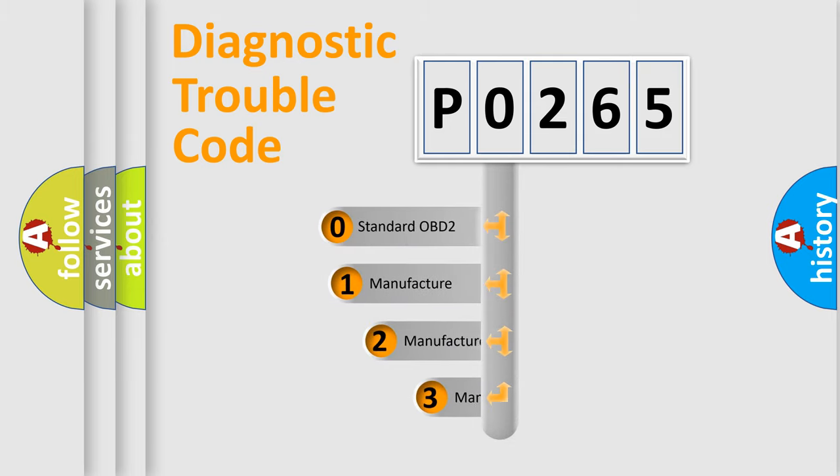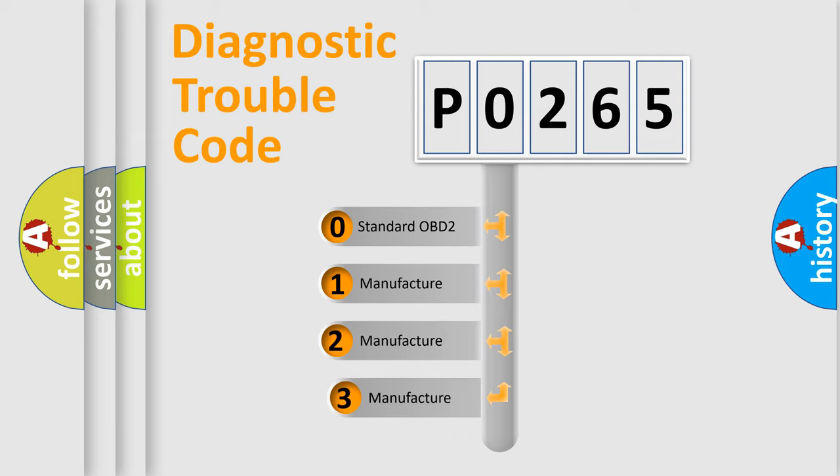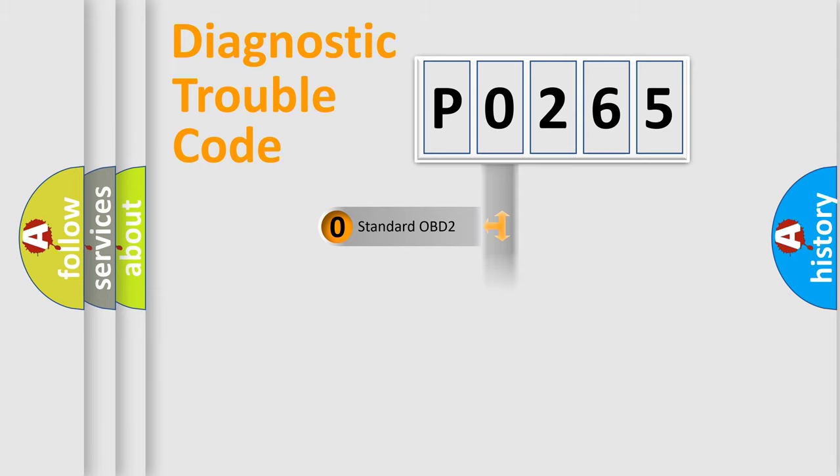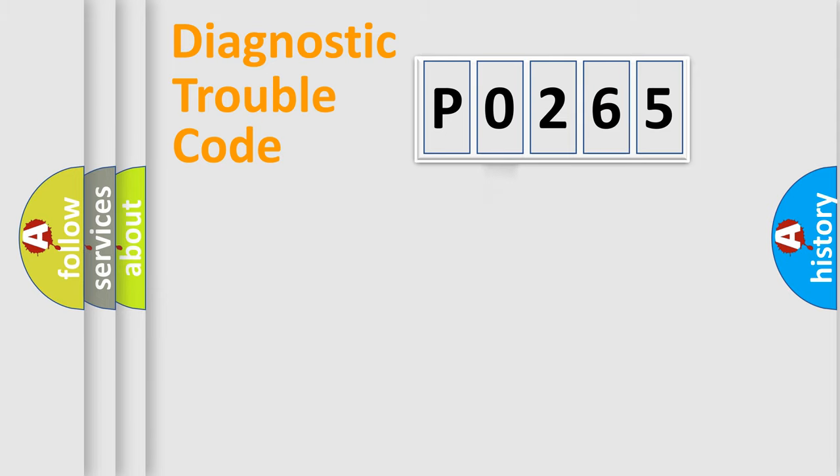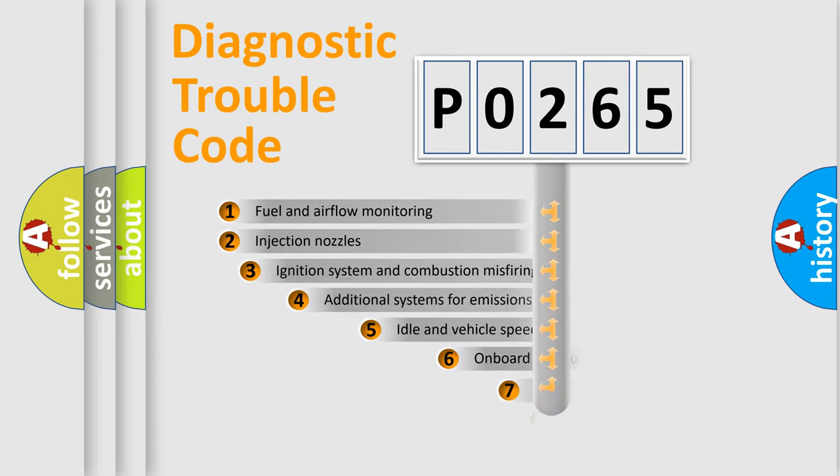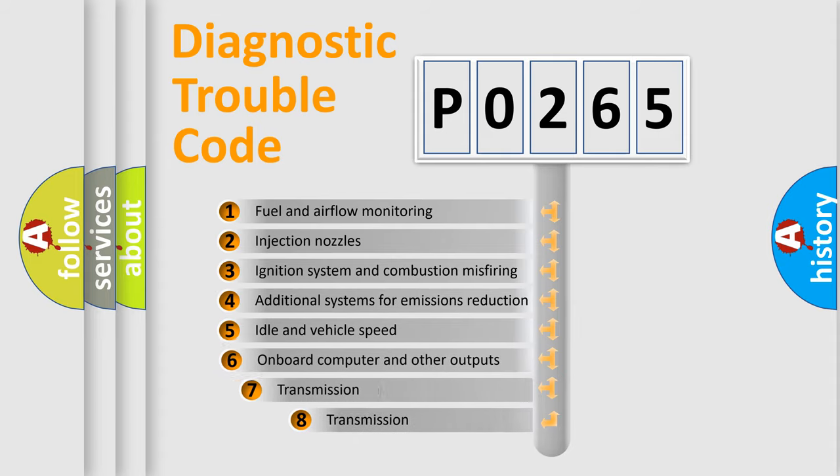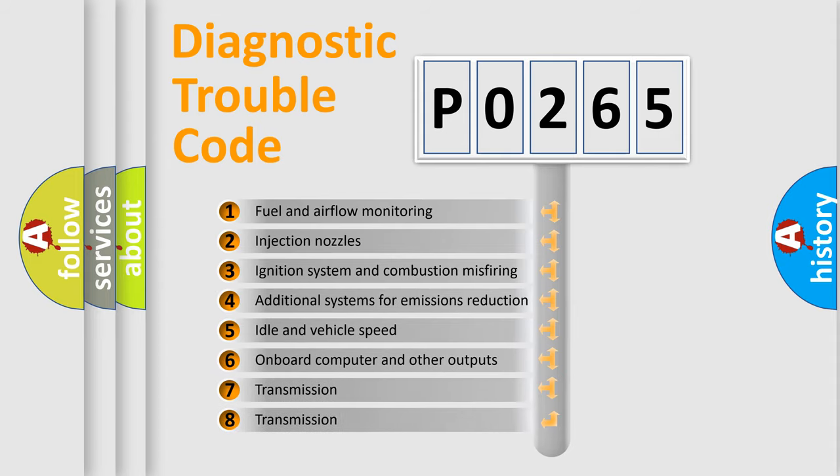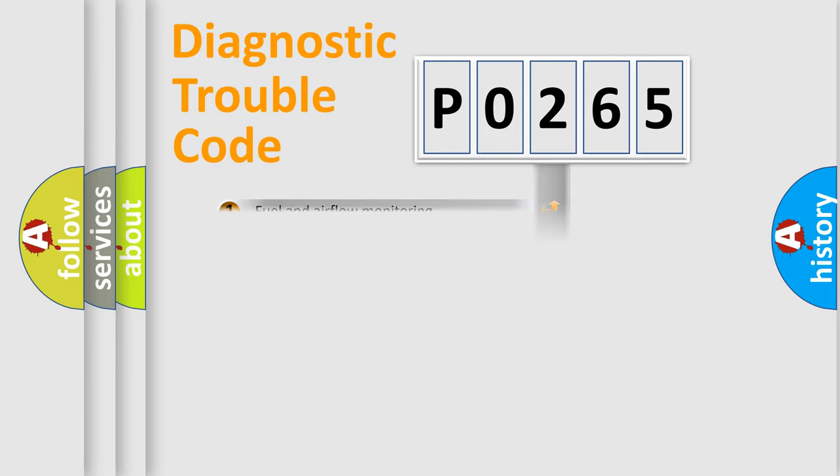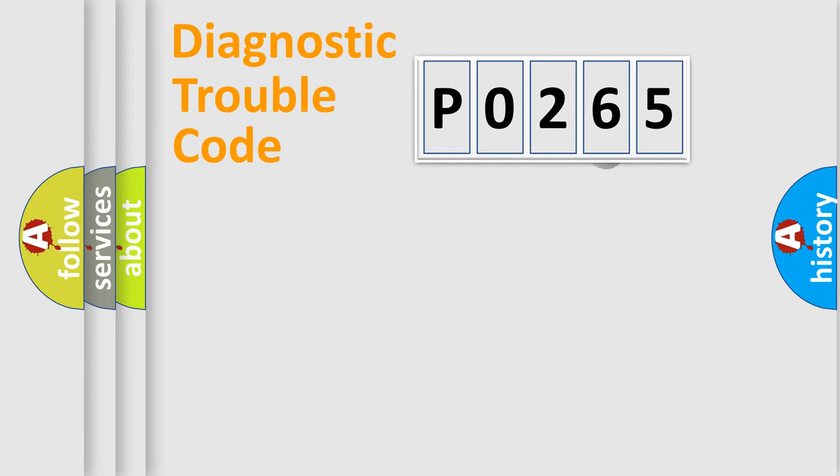If the second character is expressed as 0, it is a standardized error. In the case of numbers 1, 2, or 3, it is a more prestigious expression of the car-specific error. The third character specifies a subset of errors. The distribution shown is valid only for the standardized DTC code.